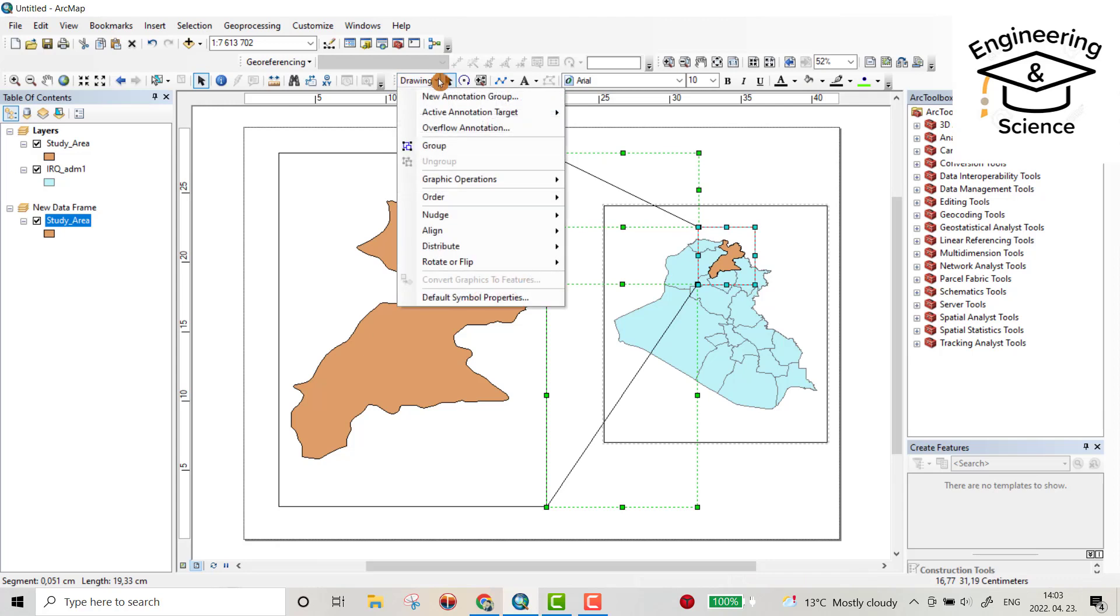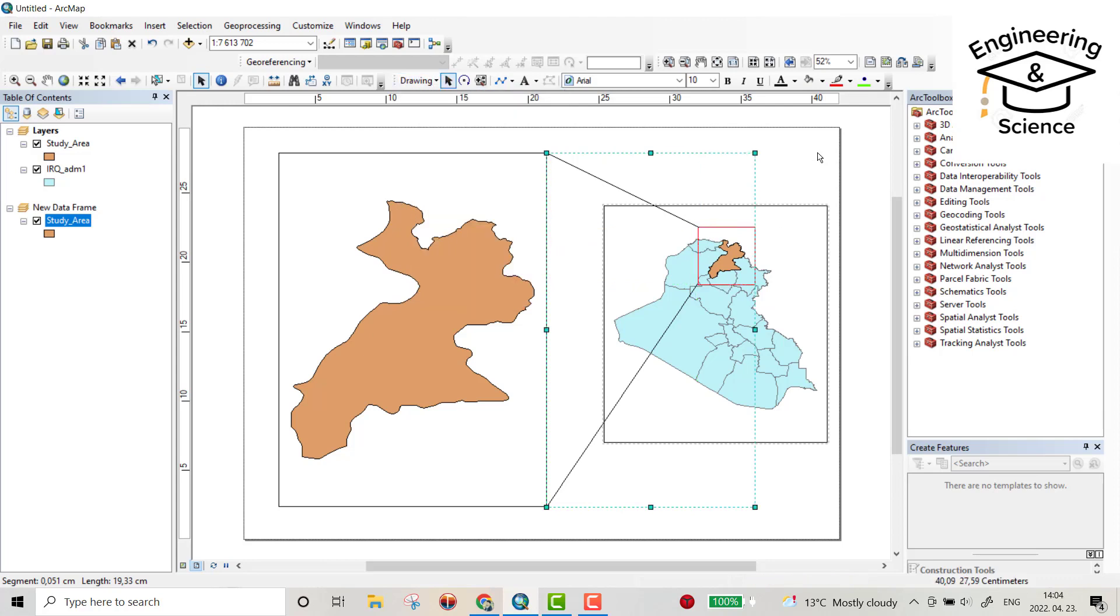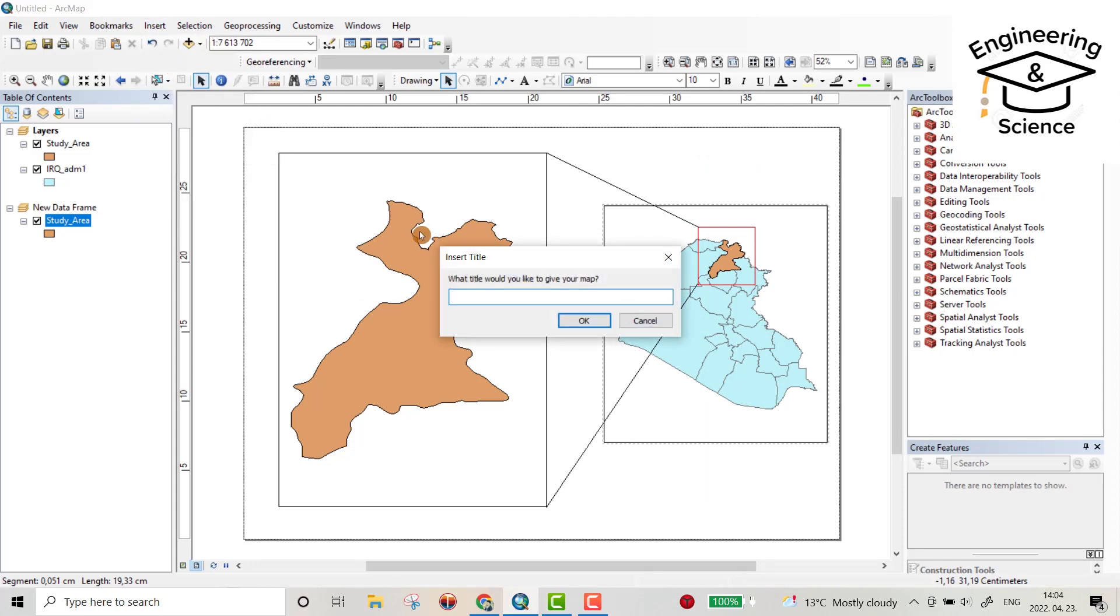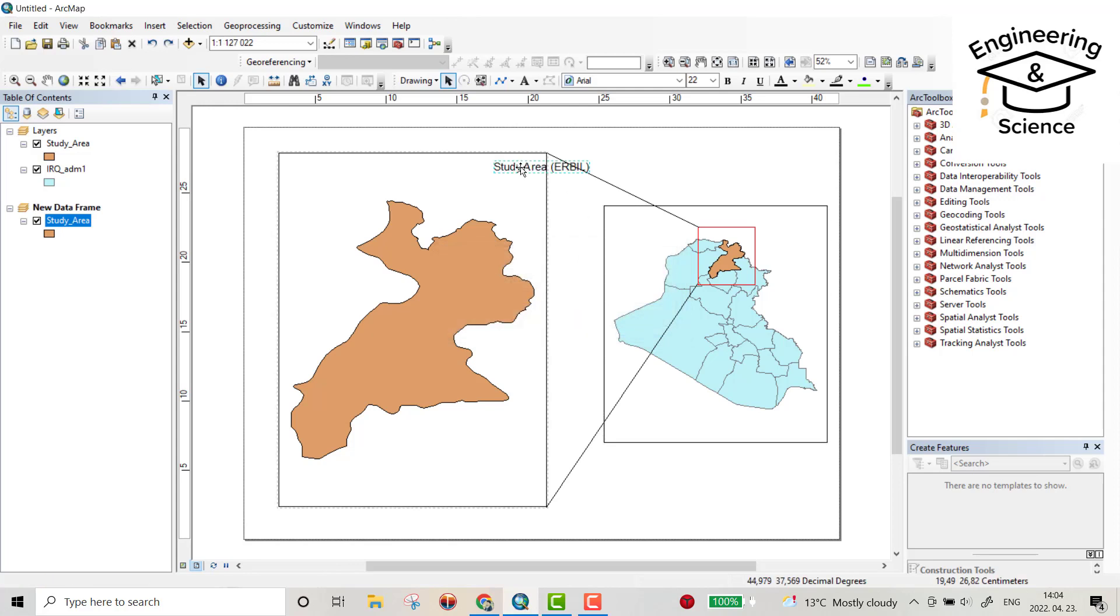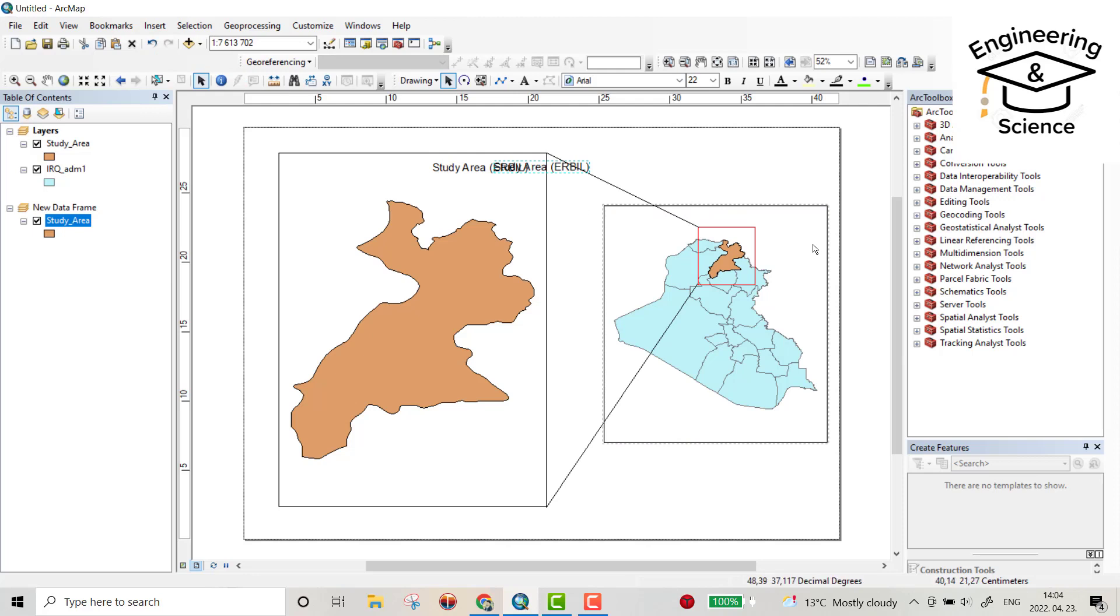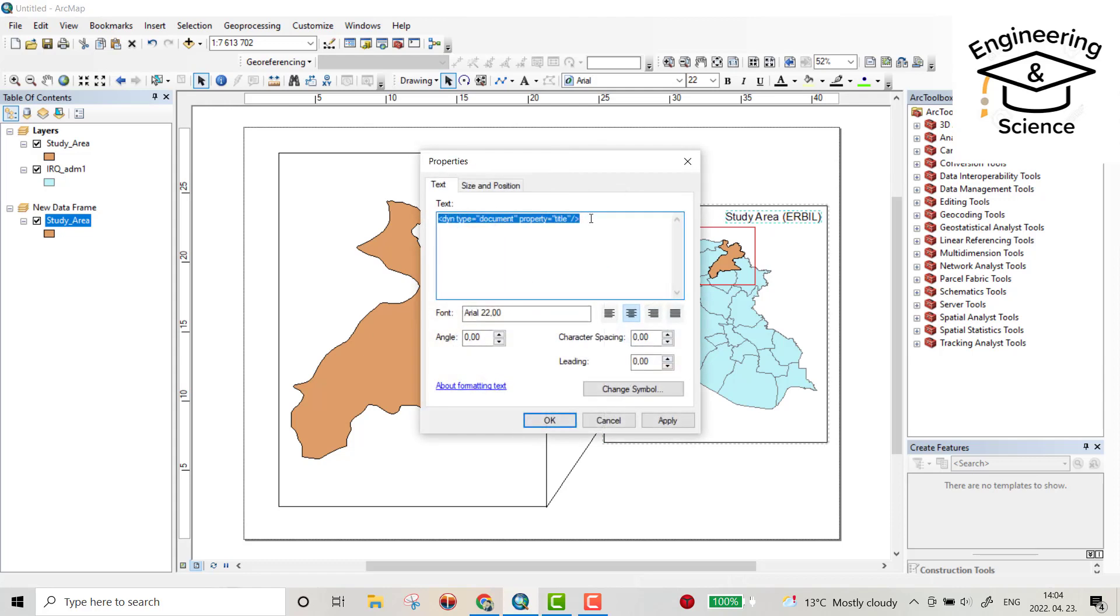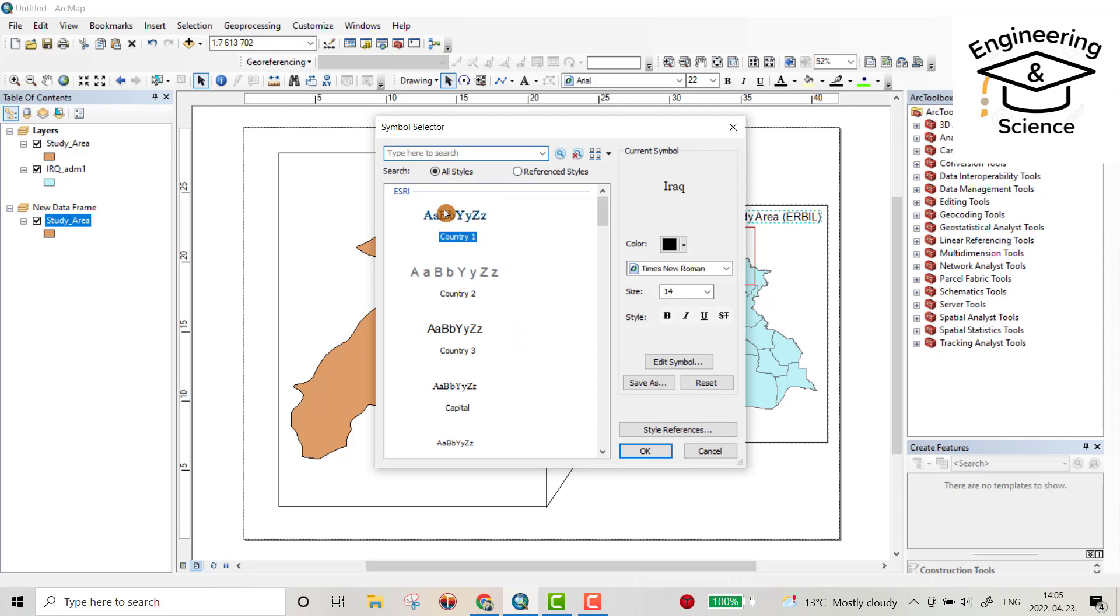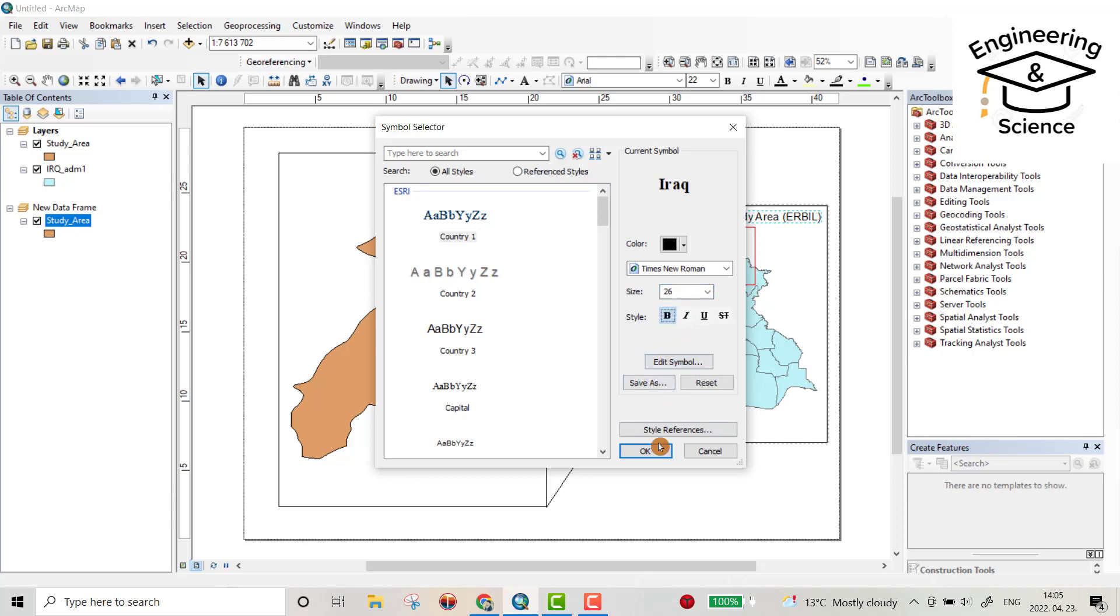Then from insert you can provide title. Let the study area, and also for here inside title, double click. Iraq font, change symbol, color, color, color, let be black and let me 26, bold.